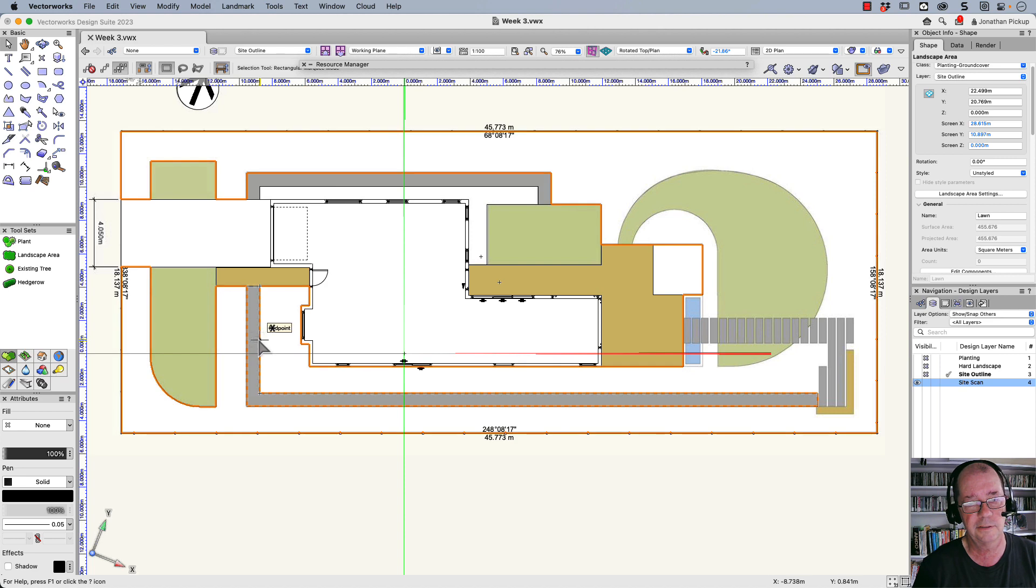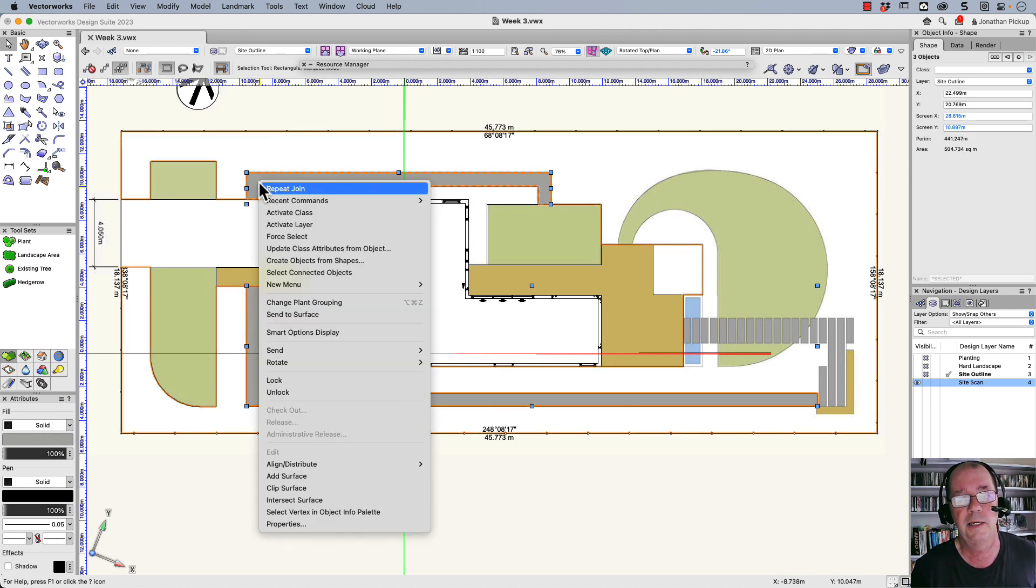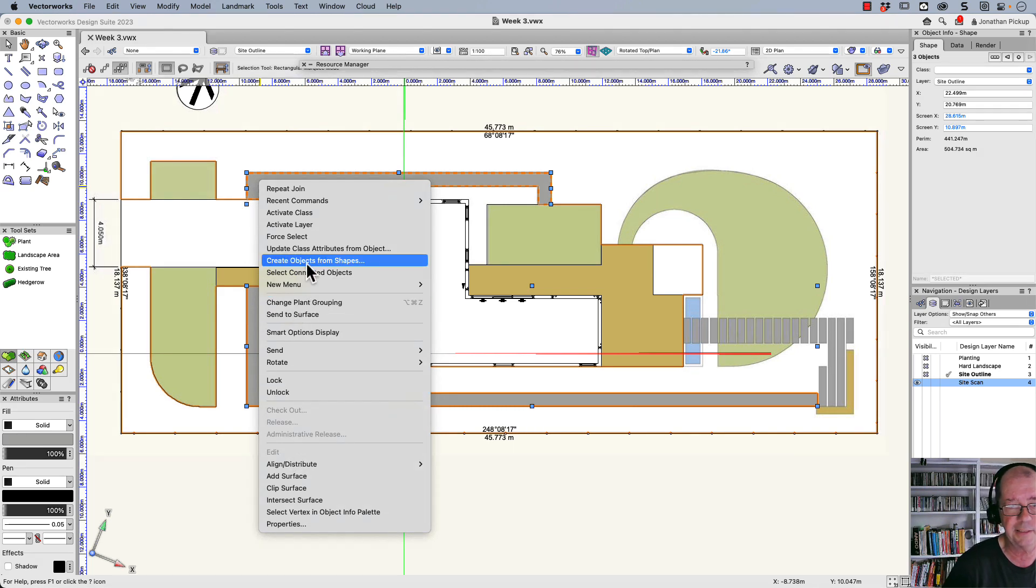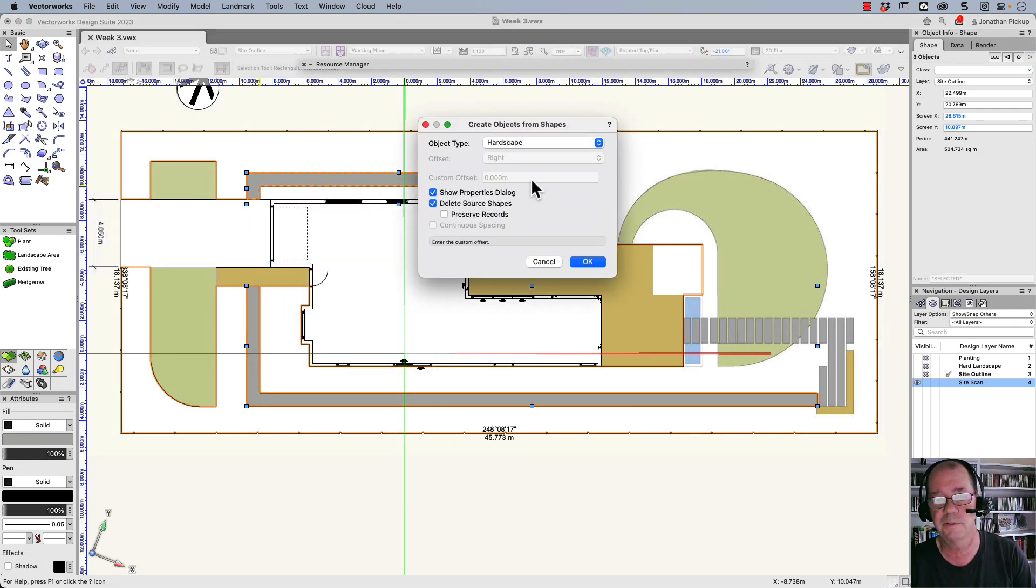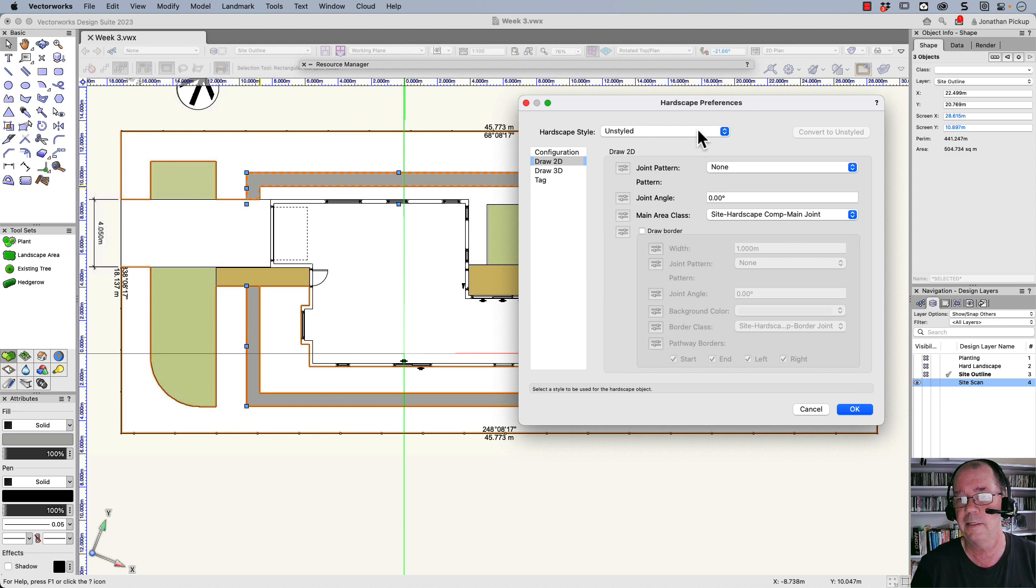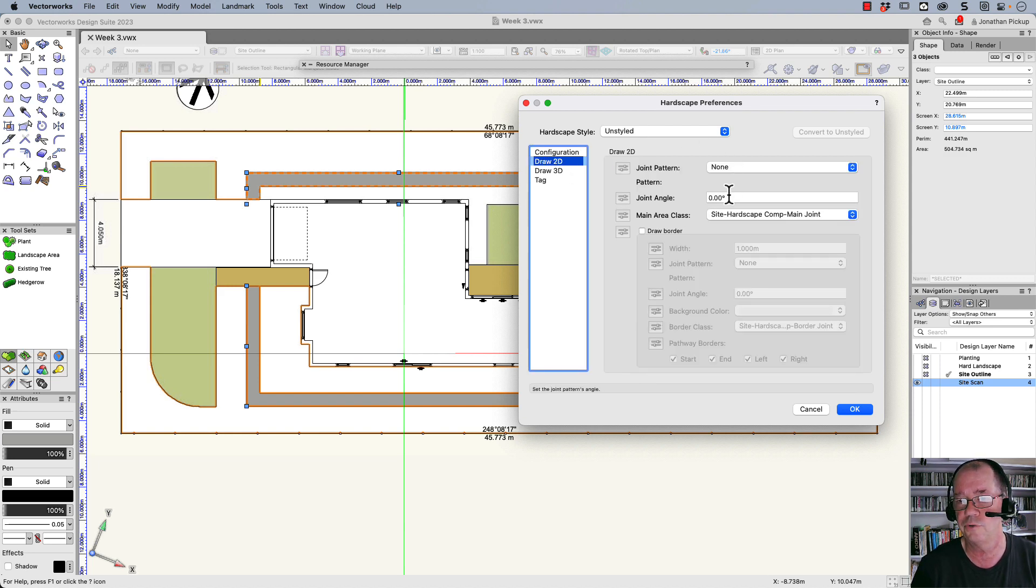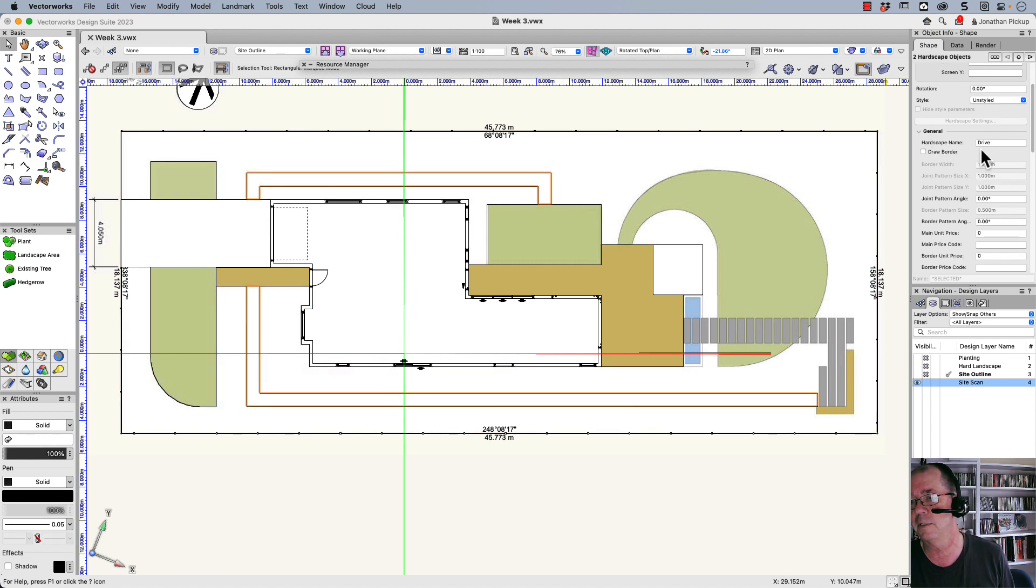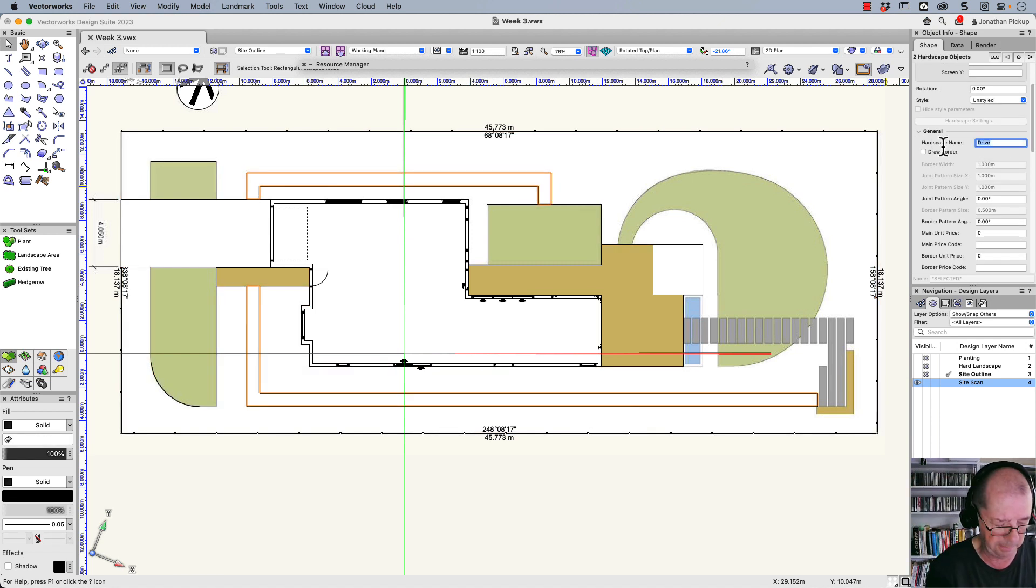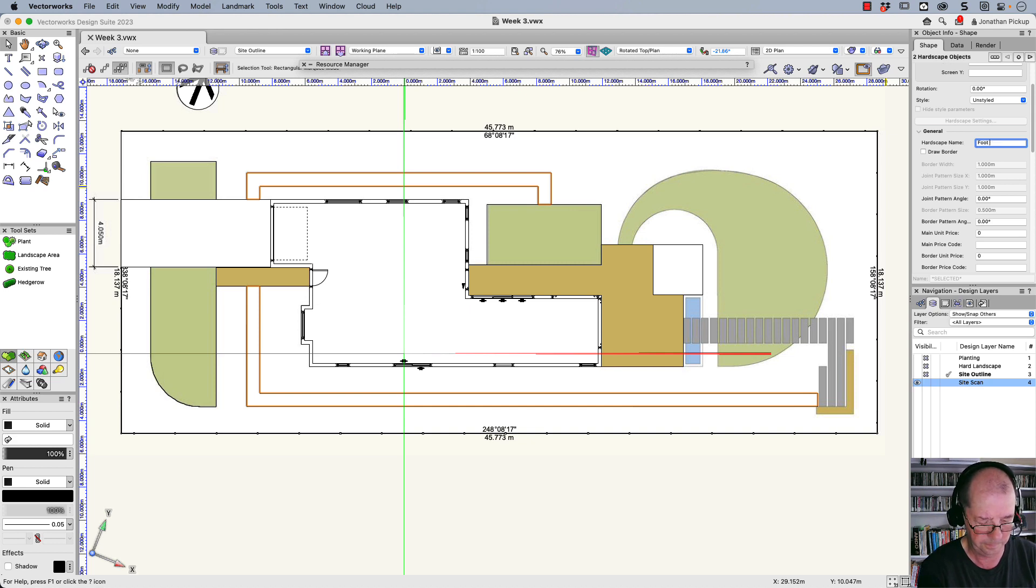This is hardscape here as well. So I can select those two pathways and we're going to make those a slightly different hardscape. So I'm going to create objects from shapes. This is a hardscape. And this is it here, the configuration, the draw 2D. And I can also set some of these other options. So this is going to be named footpath.